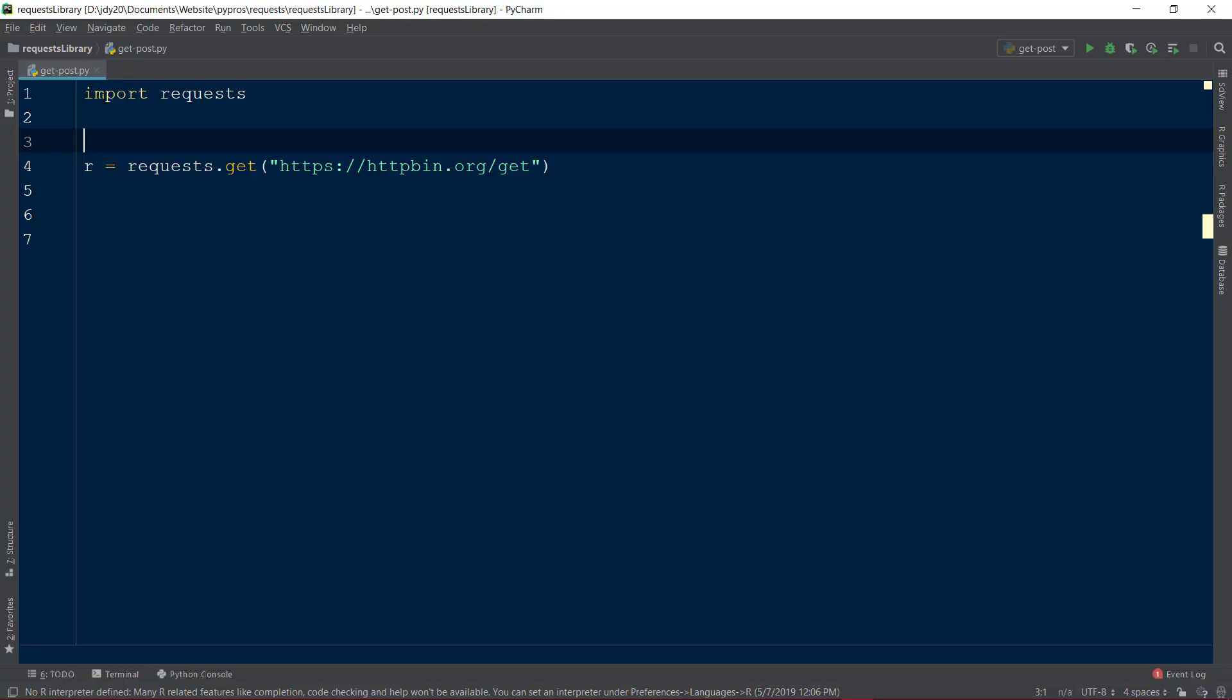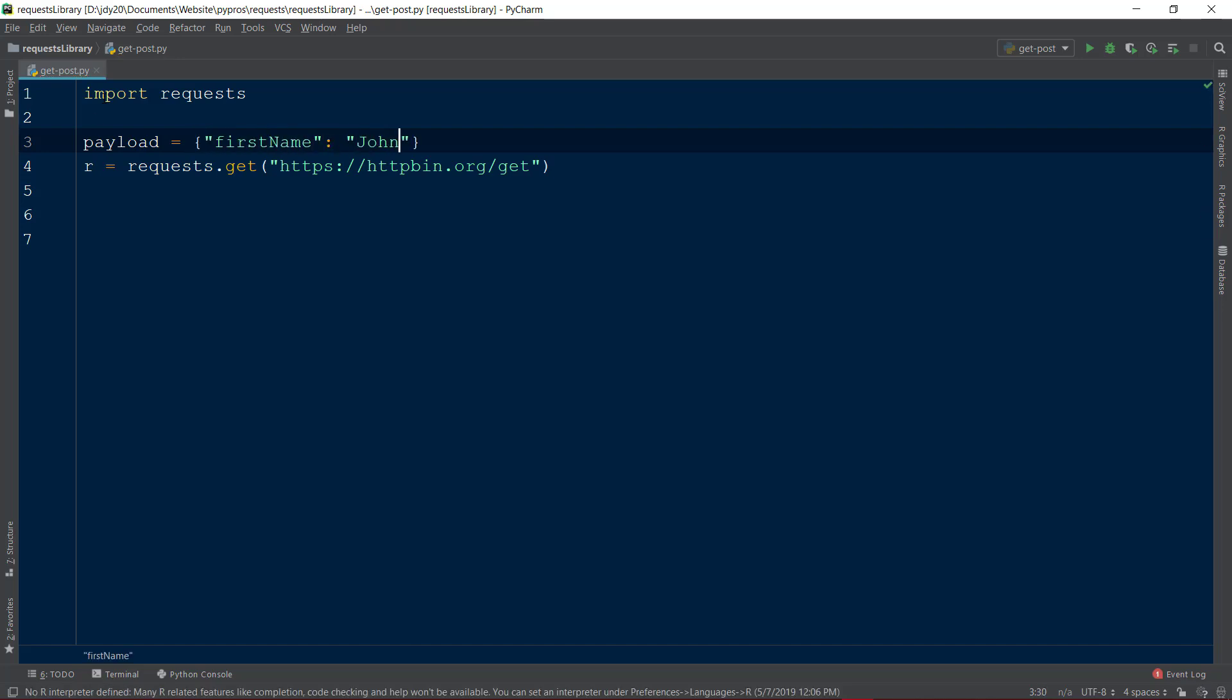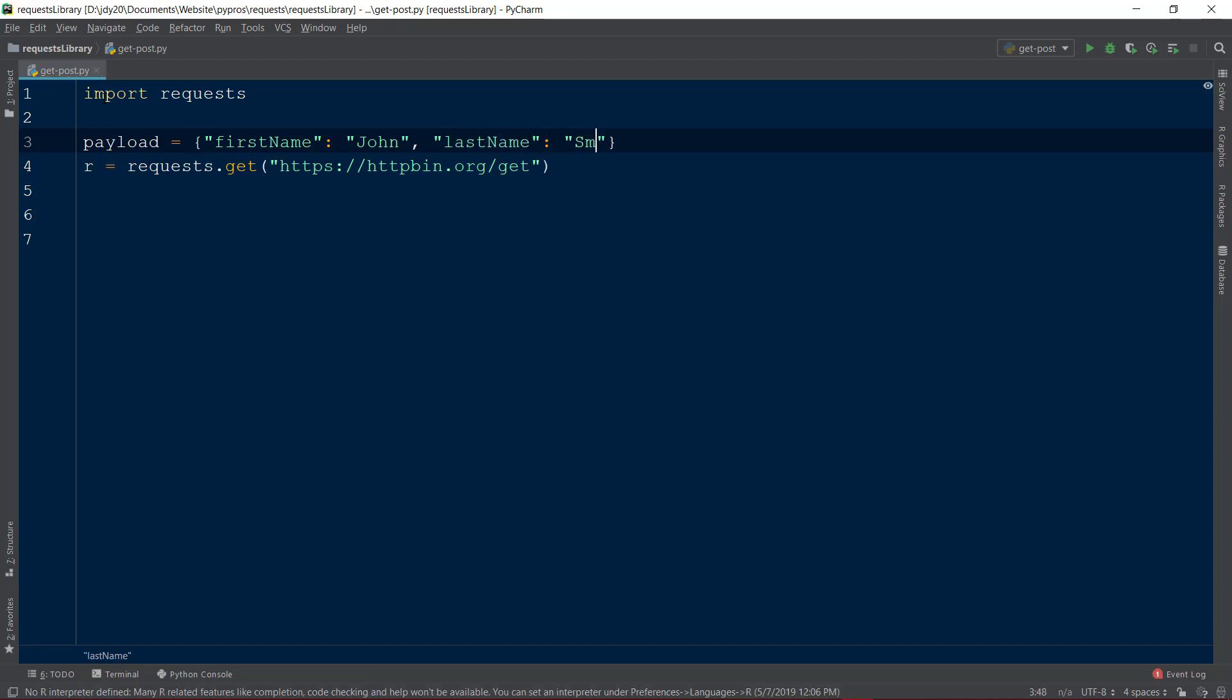To add URL parameters to our GET request, we'll declare a dictionary above the response object called payload, with two parameters named first name and last name, with values of John and Smith, respectively.